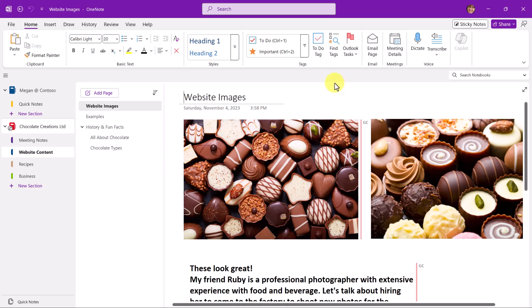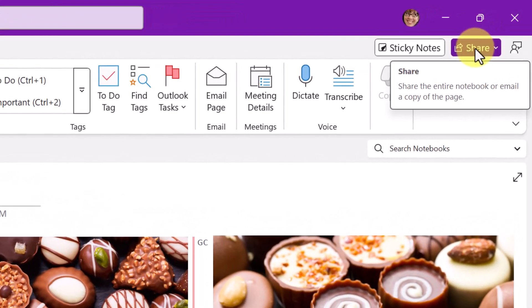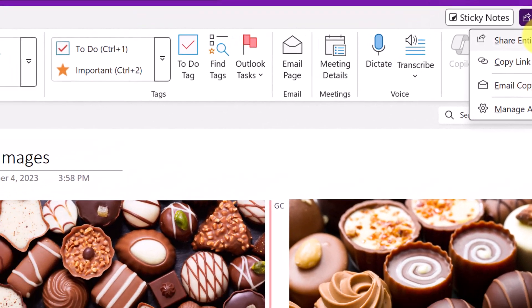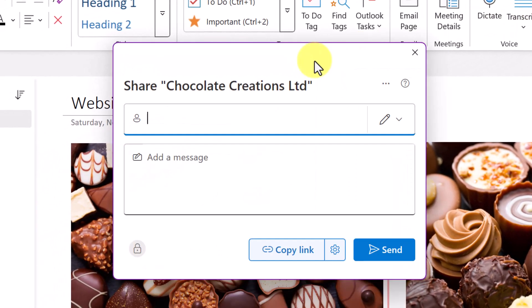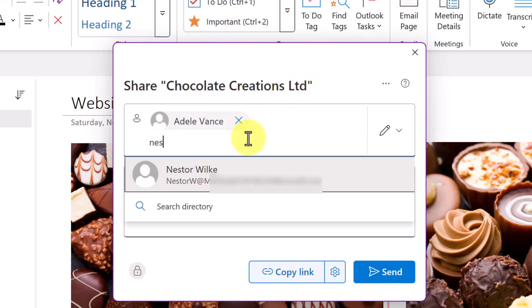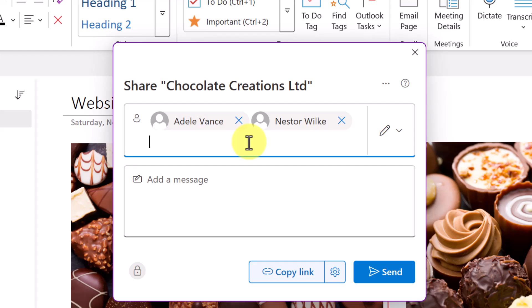An easy option is here in the upper right-hand corner with the Share button. And I'll pick Share Entire Notebook. So this is the dialog box we saw before. From here, I'll put in the names or email addresses of people that I'd like to give access to this notebook. The first is Adele and Nestor. I could also type in an email address for someone that might be external to my organization.